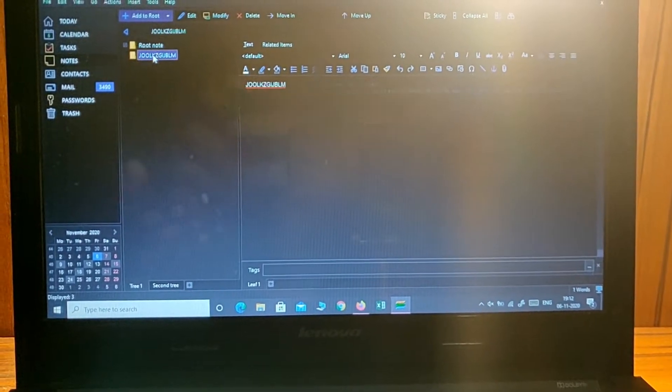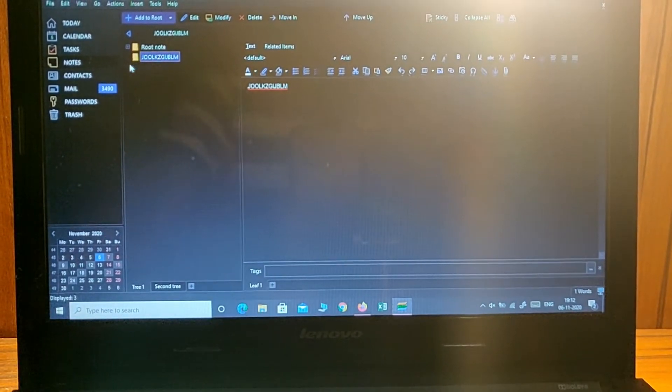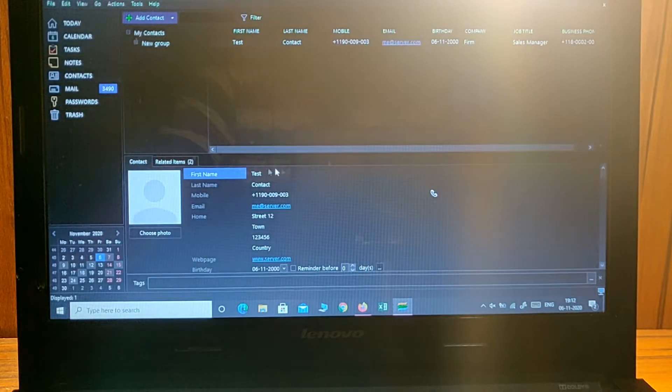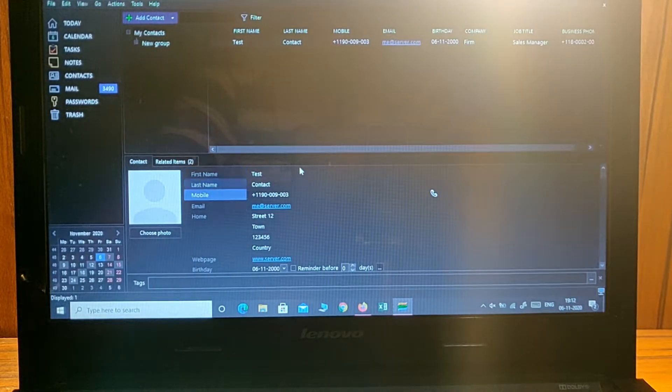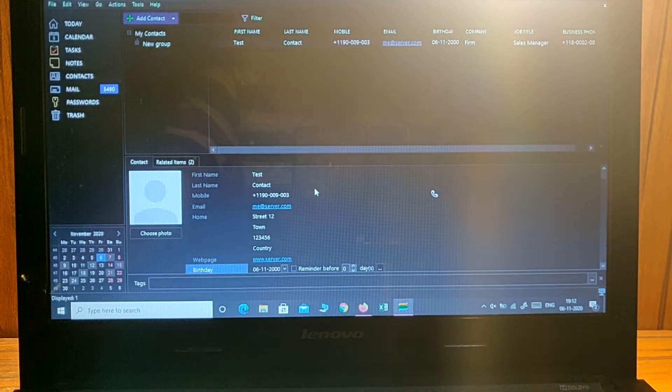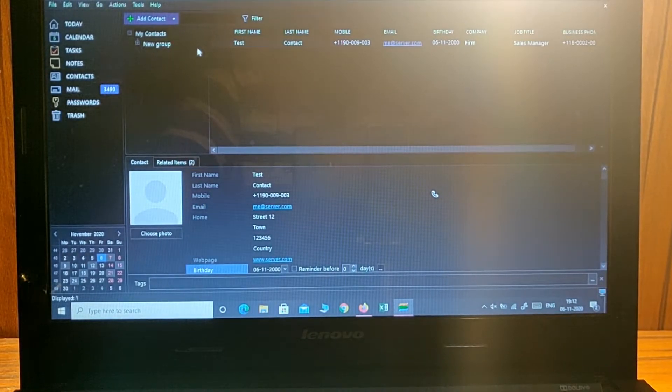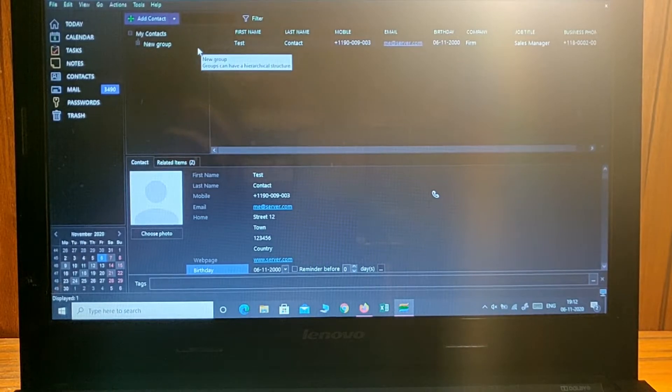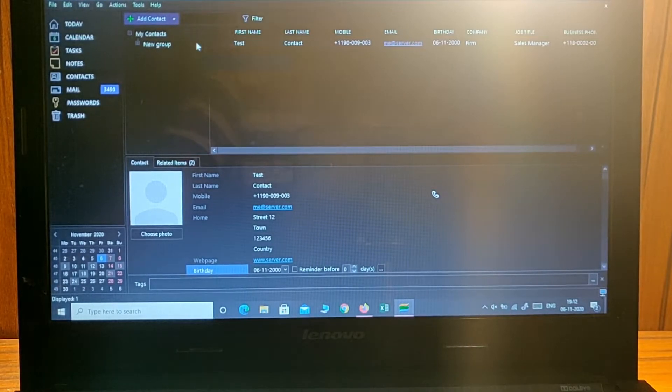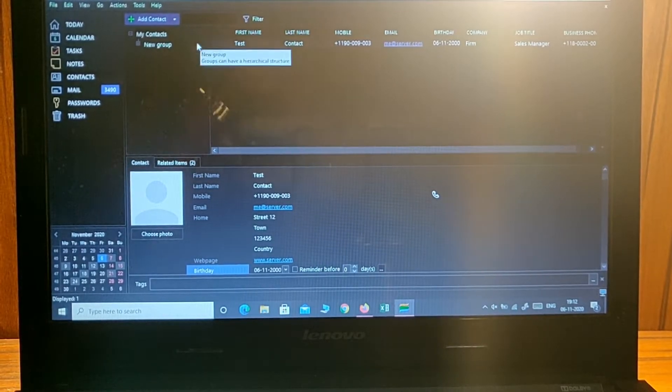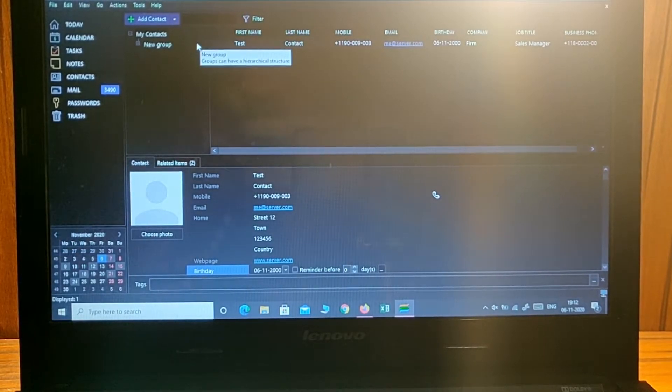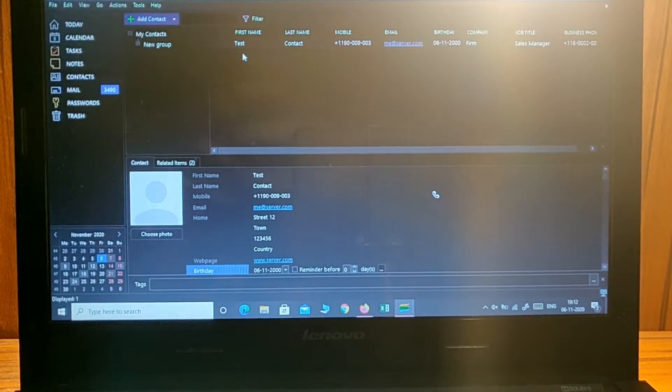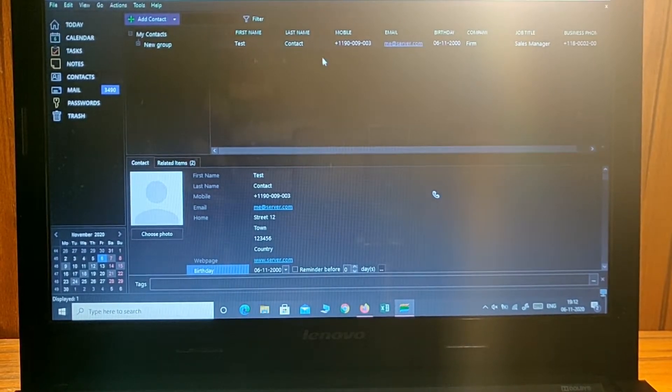After that, you can also manage all your contacts. You can store more than ten thousand contacts in just one application.